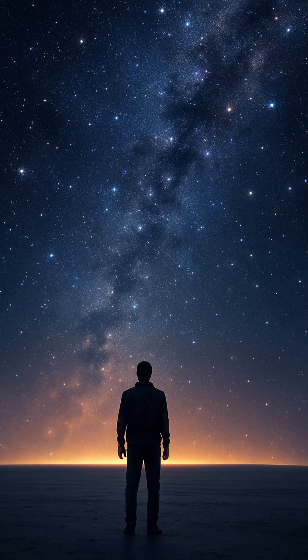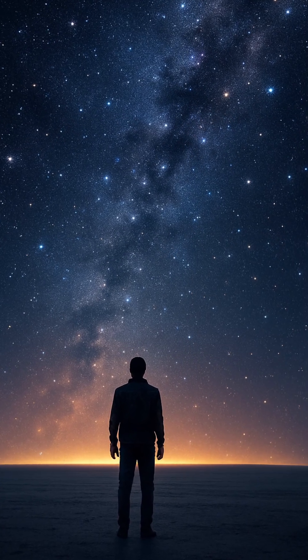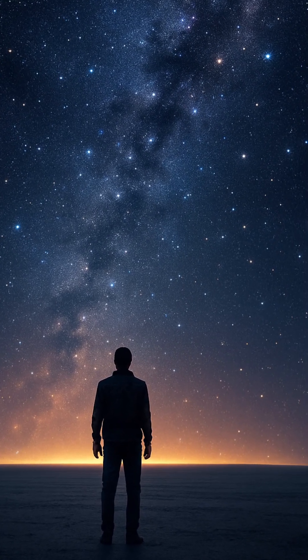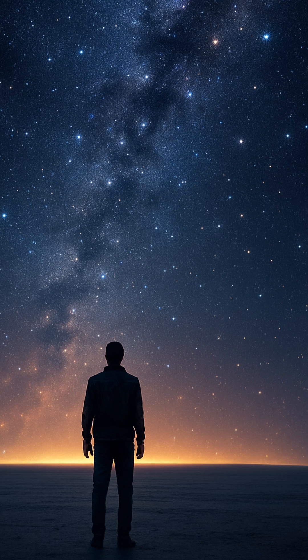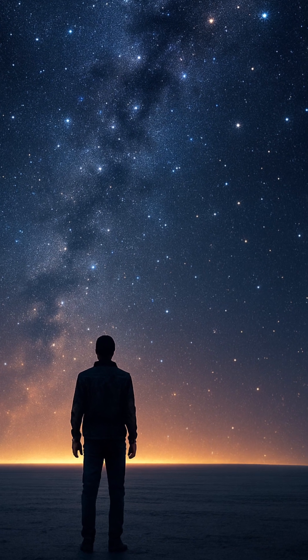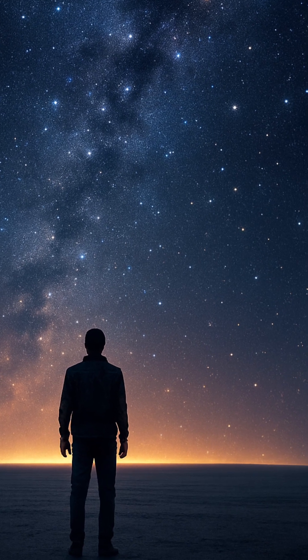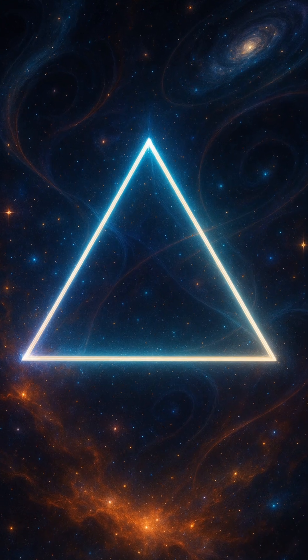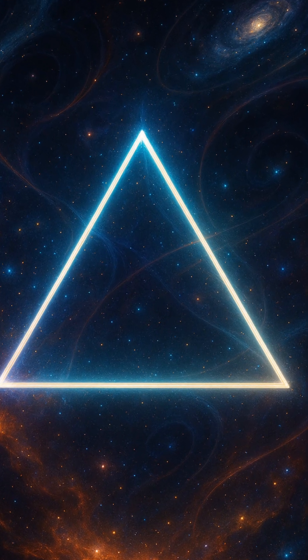Every observation peels back another layer. But the ultimate answer, whether we live on a cosmic plane, a vast saddle, or a grand sphere, still waits beyond the edge of our current understanding.